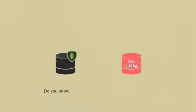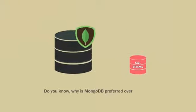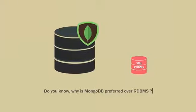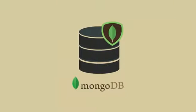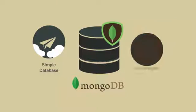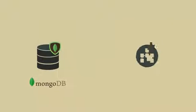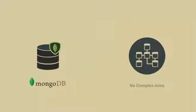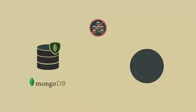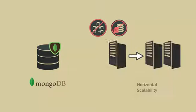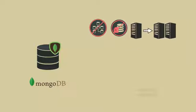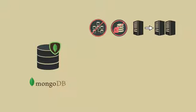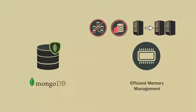Do you know why is MongoDB preferred over RDBMS? Because MongoDB is a simple database and has some clear advantages over RDBMS. MongoDB has no complex joins. It is schemaless. It allows horizontal scalability. And finally, it provides for efficient memory management of a working data set for faster performance.